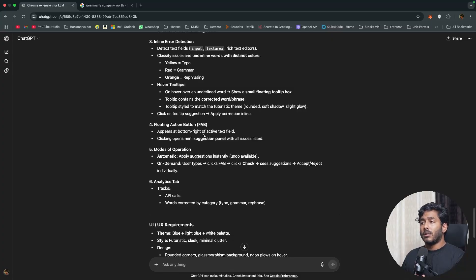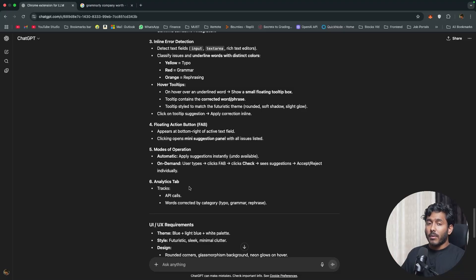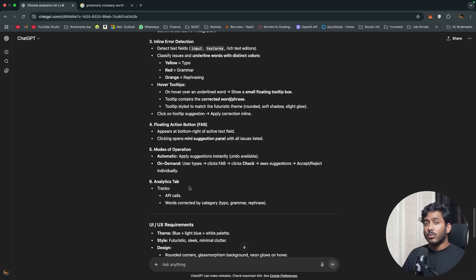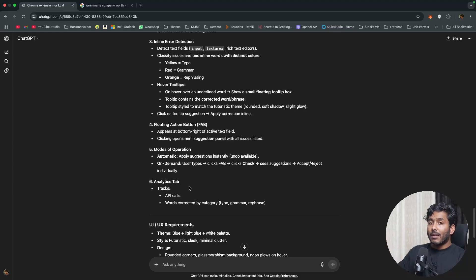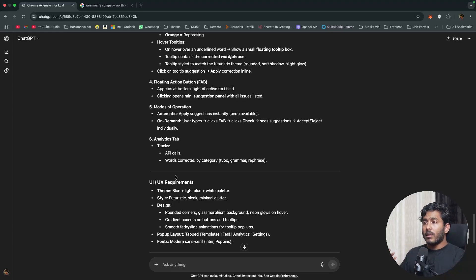Fourth, a floating action button at the bottom right of the active text field for suggestions and explanations. The extension has two modes: automatic mode applies suggestions as you type, and on-demand mode waits until you click the floating button to check for errors — saving a lot of API calls.